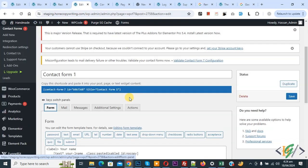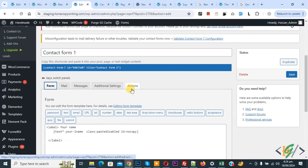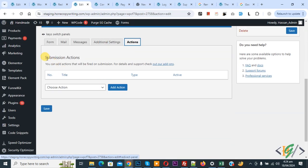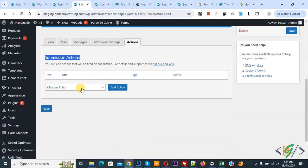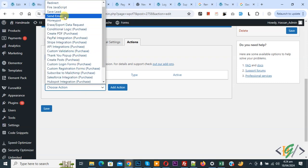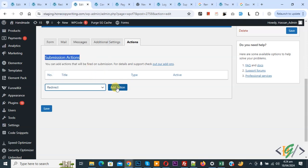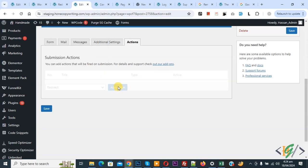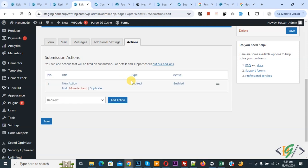We will add a WhatsApp customized URL link with number and customized message in Contact Form 7. You will see an Action tab — click on it and you will see Submission Action. Choose an action, and you will see multiple options. Select Redirect and then click on the Add Action button.